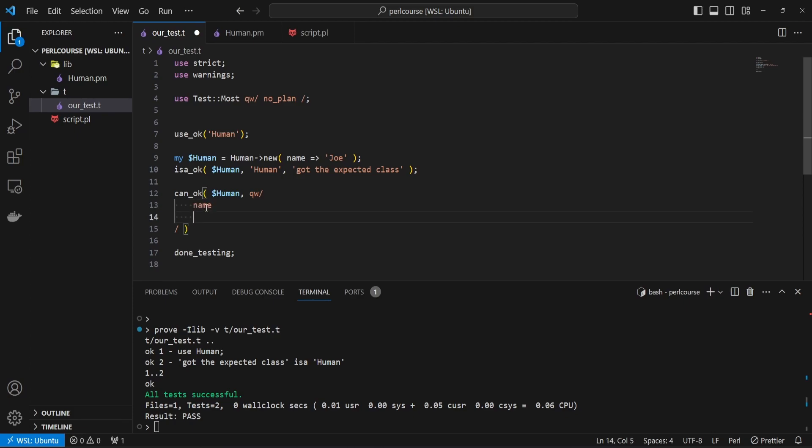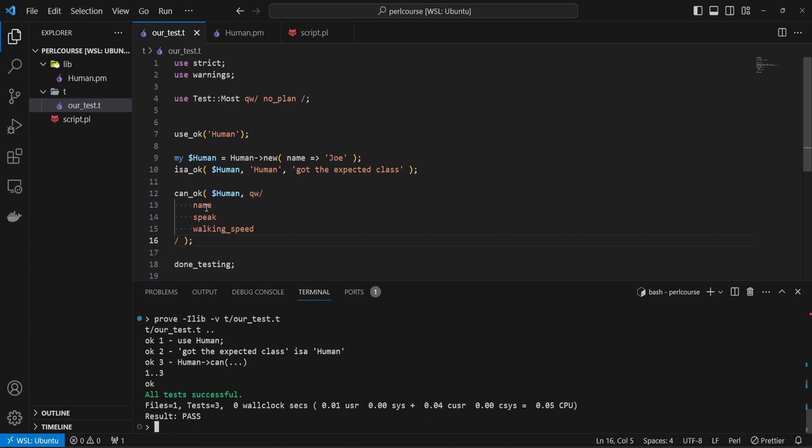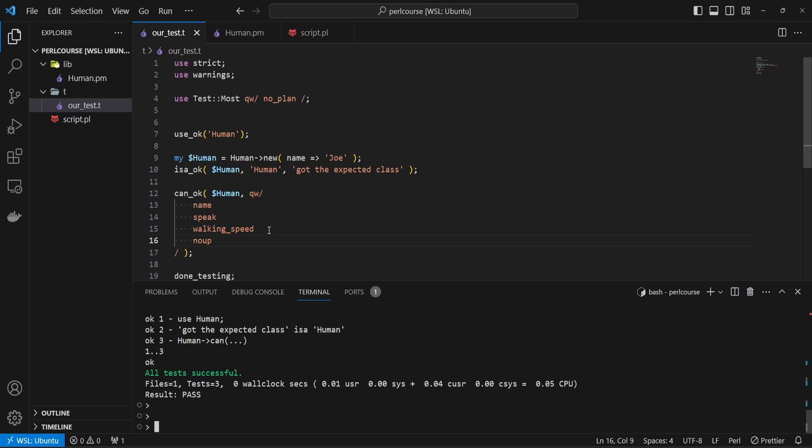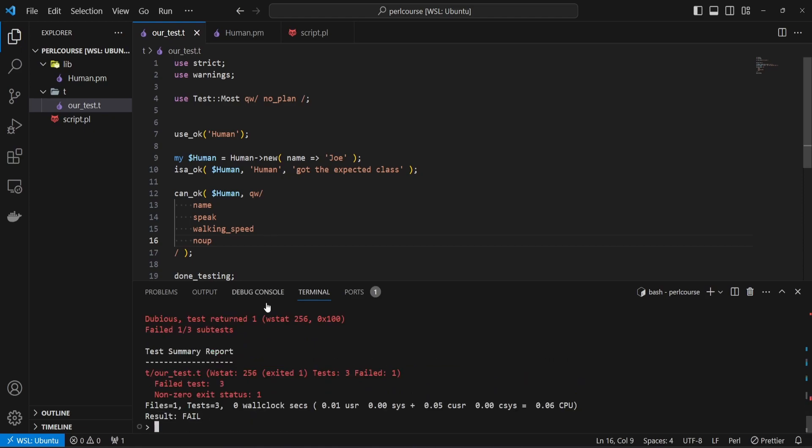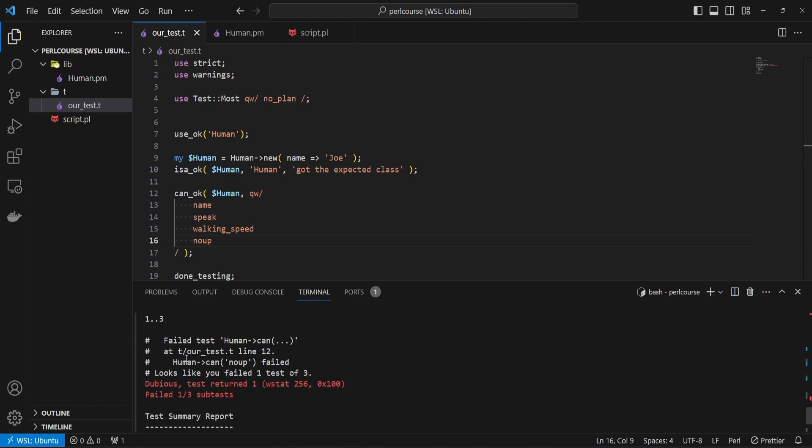Let's validate that we have the expected attributes and methods. So we're after name, which is an attribute, speak, which is one of the methods, and walking_speed is the third method. If we save the test and rerun it, we're going to now see that we now have three tests which are passing successfully. And of course, if I introduce a method that doesn't exist, such as let's just say nope, and rerun the test, we're going to see that our test now fails. And basically, it says that can our human do a method which is called nope, and this test failed.